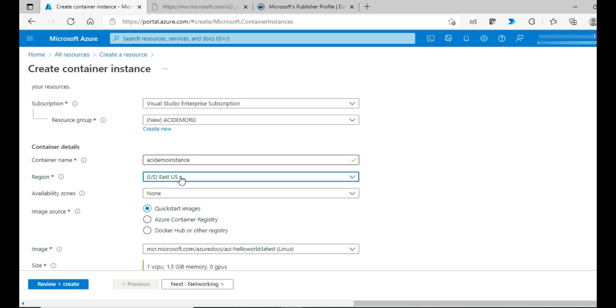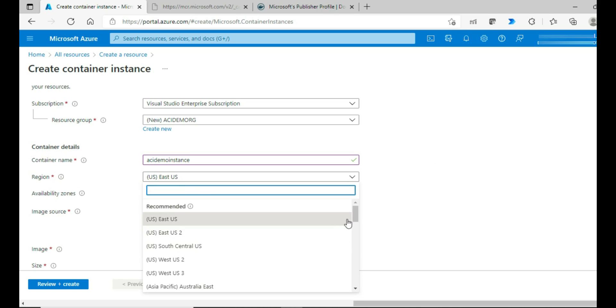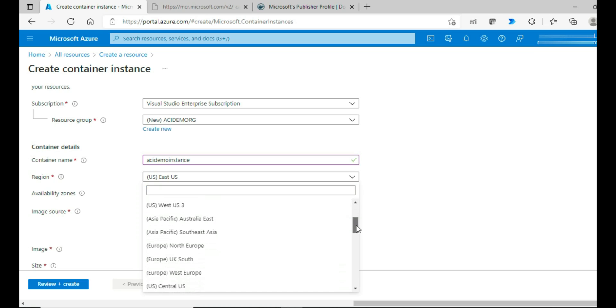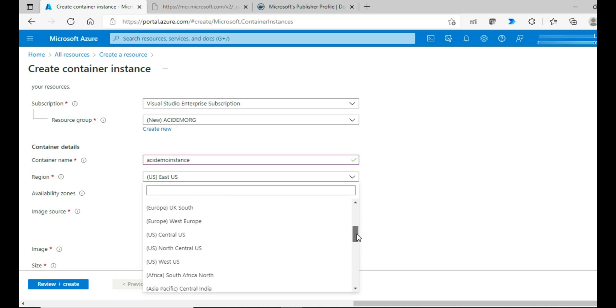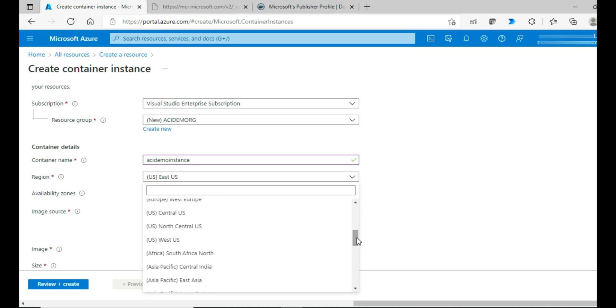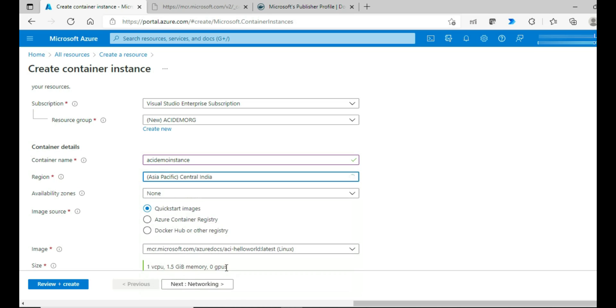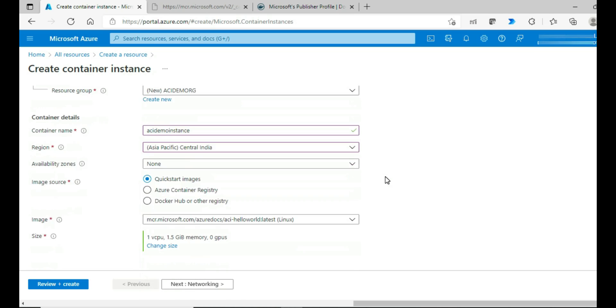And select the region. I would be selecting Asia Pacific Central India. This is the region I always select. Availability zones for now, no. Quick start image.